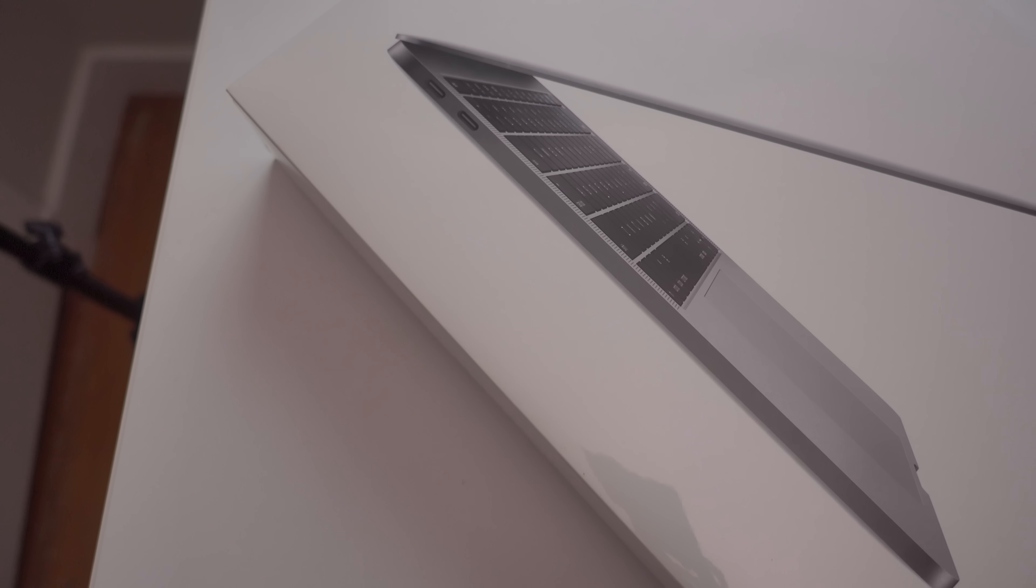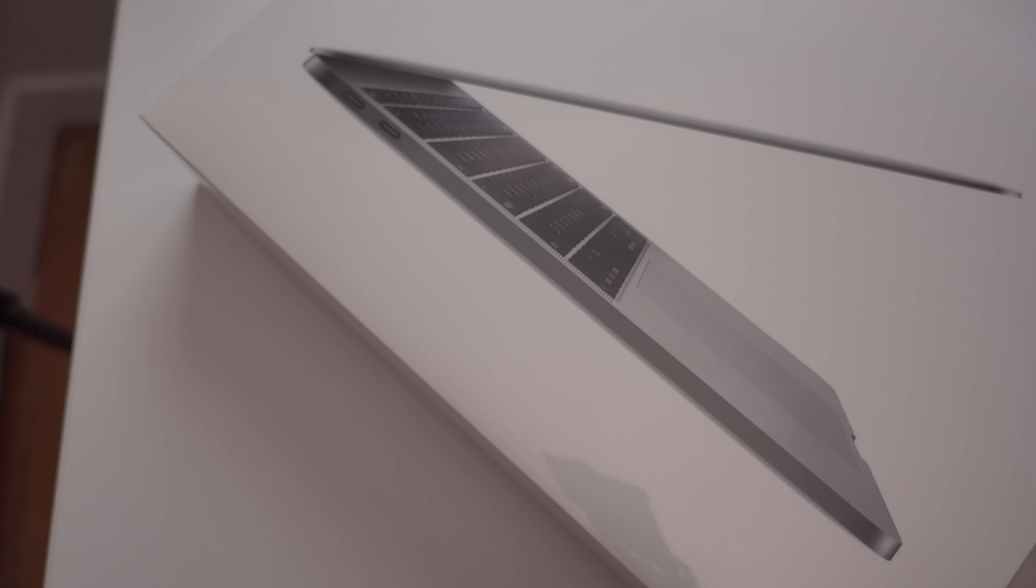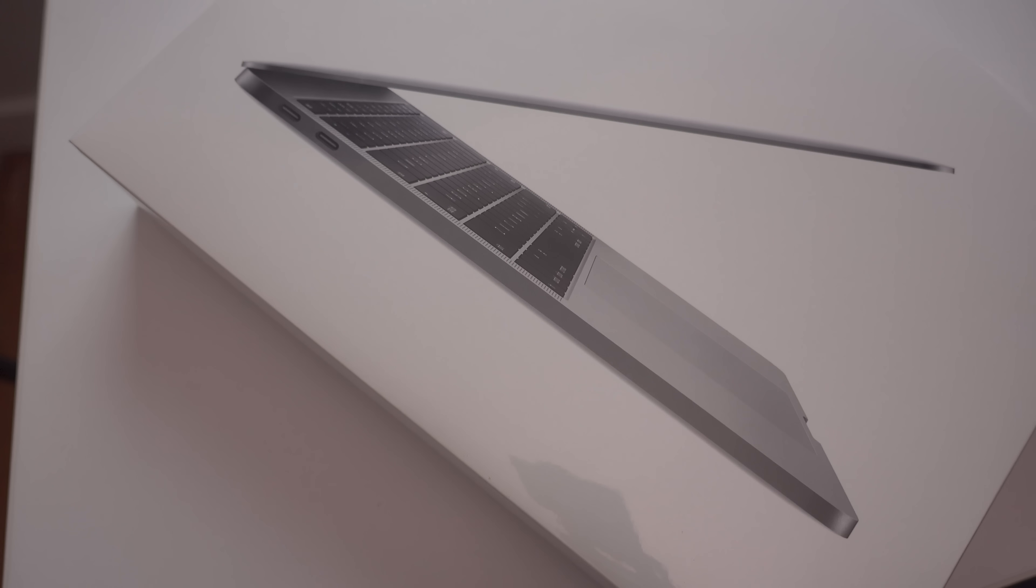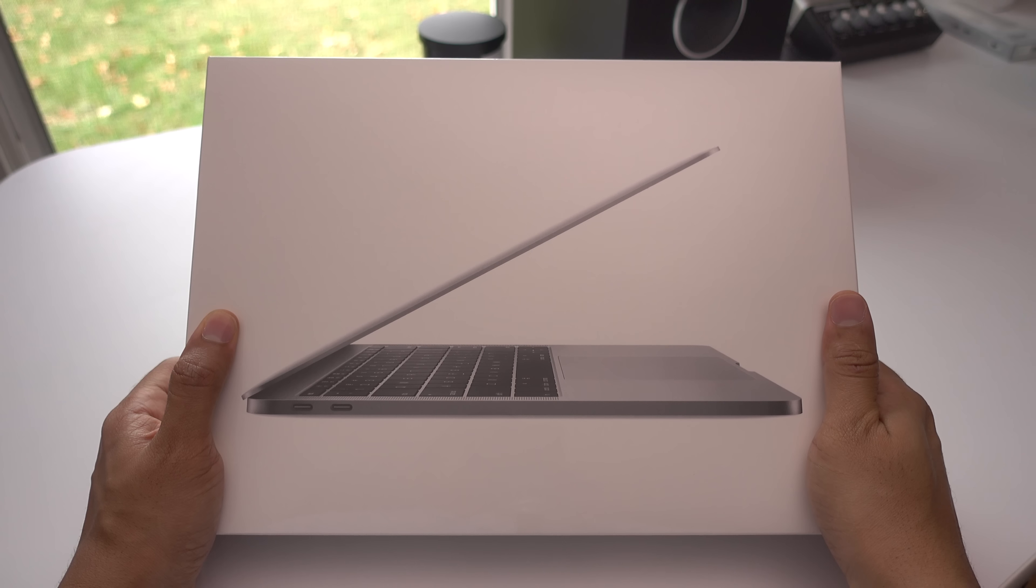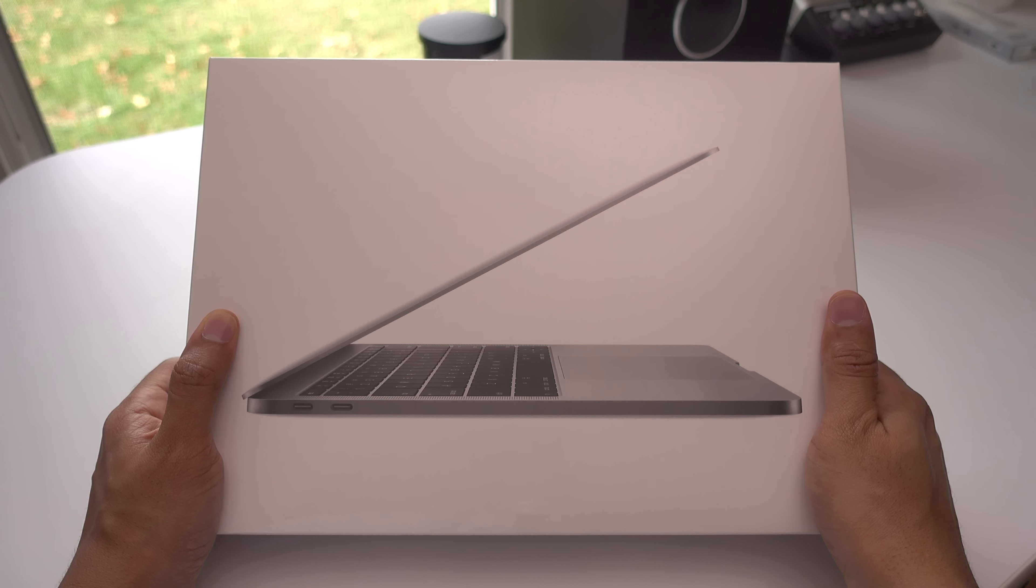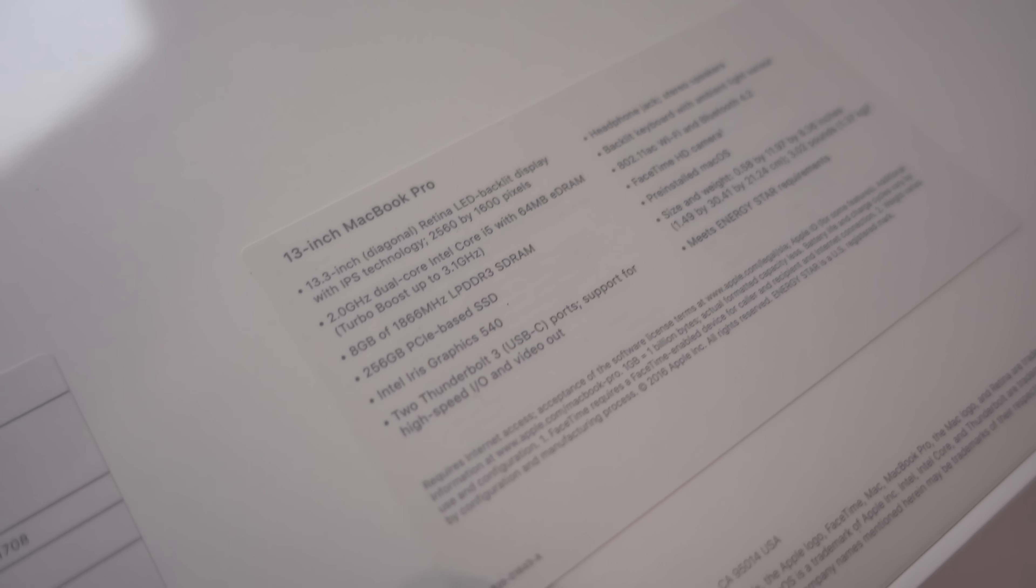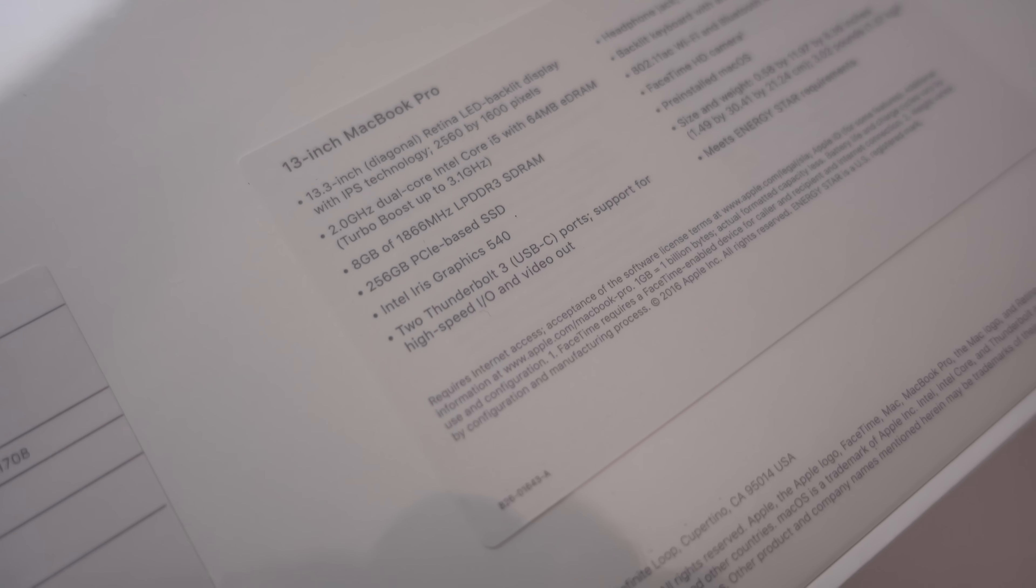Over the past week I've been able to go hands-on with Apple's new late 2016 MacBook Pro Refresh, the 13-inch model. This is the model that you can walk into an Apple store or Best Buy location and pick up today.